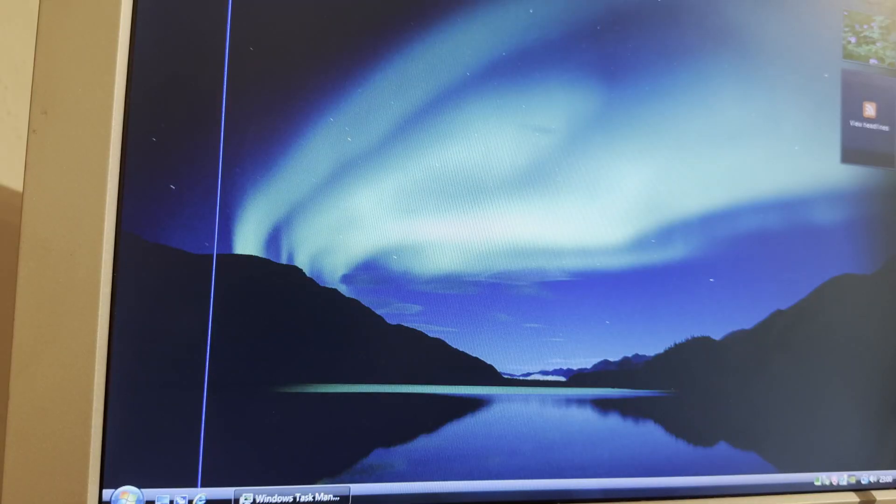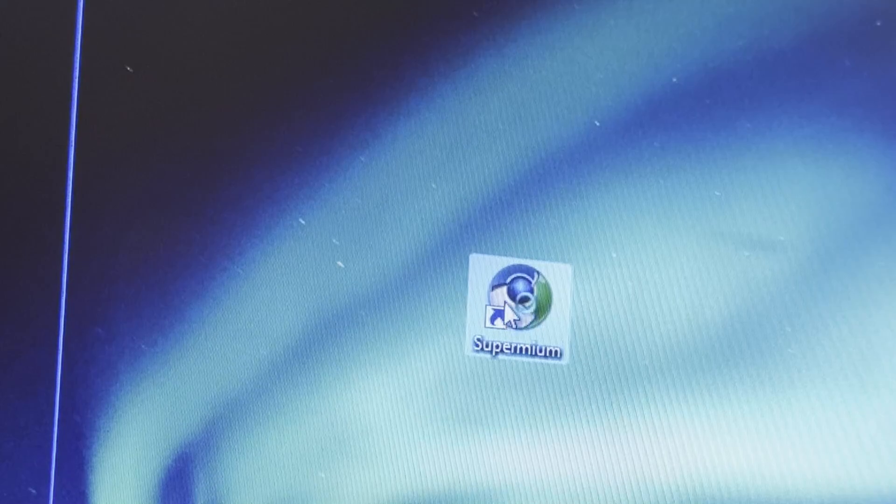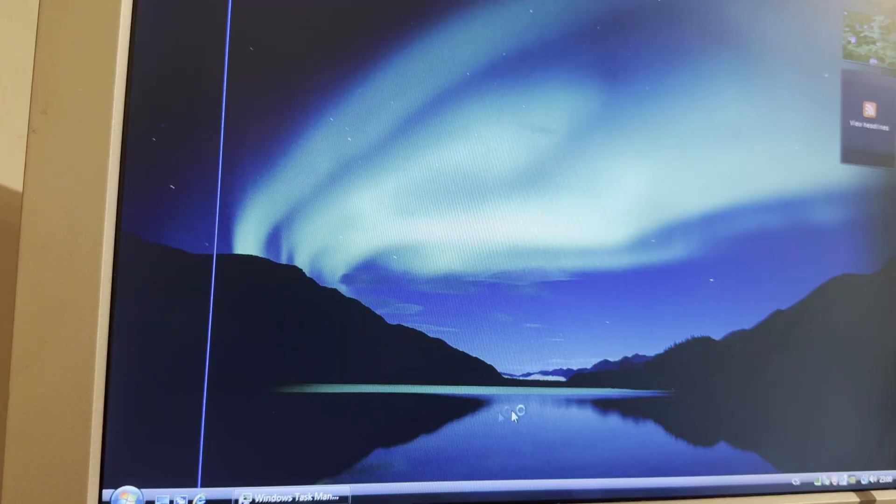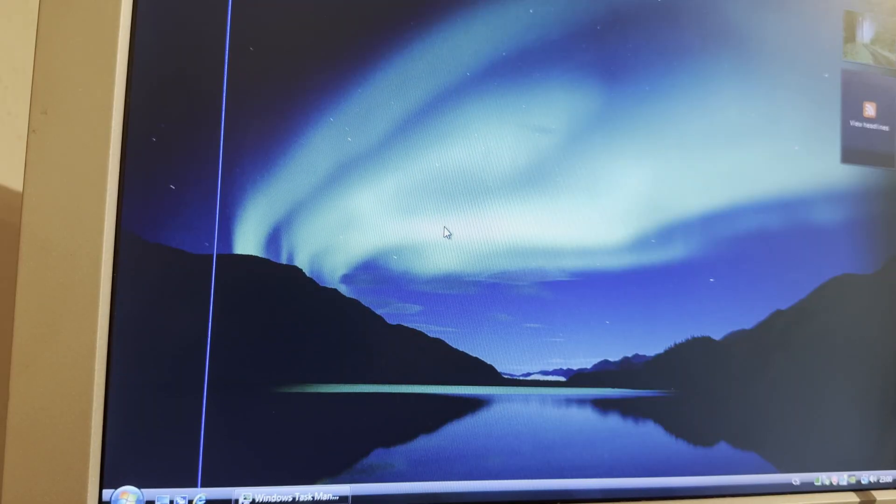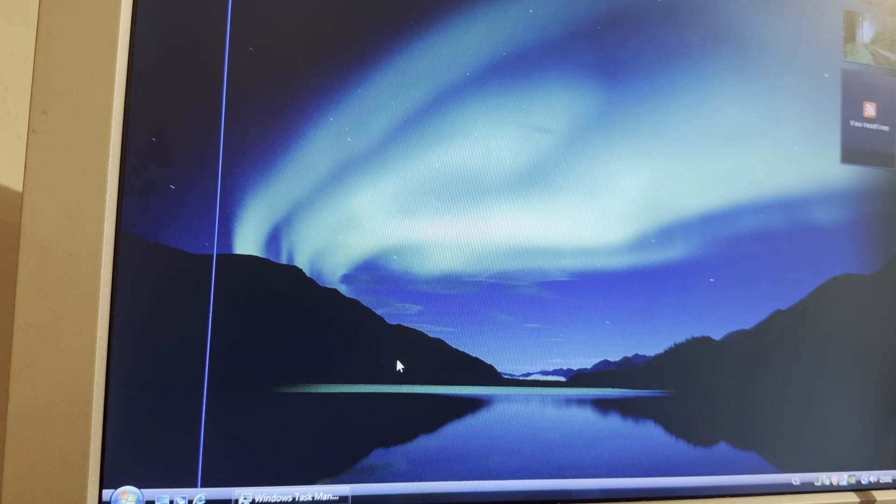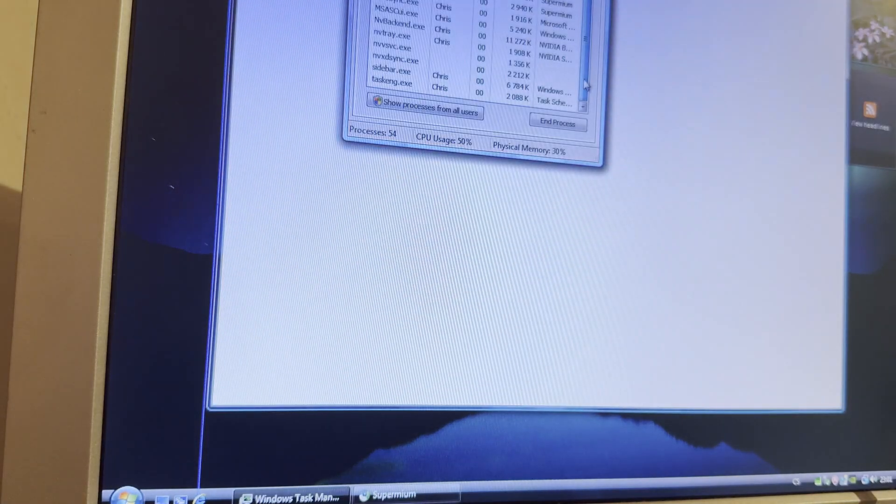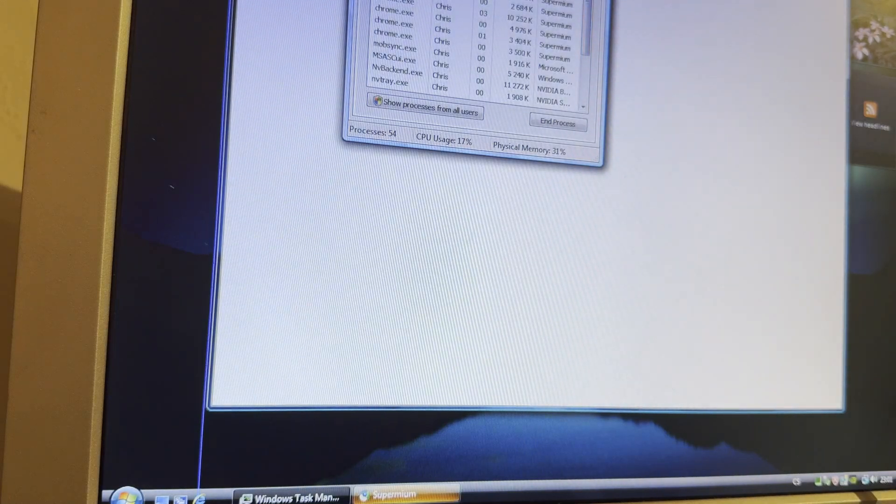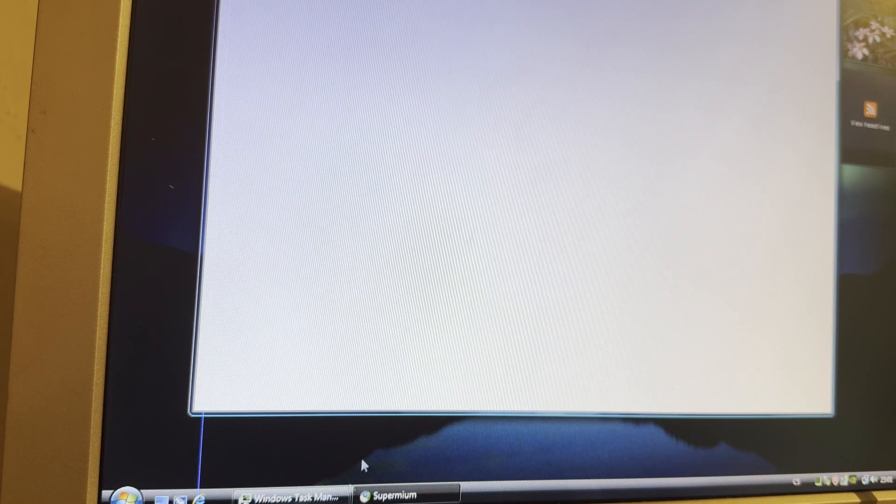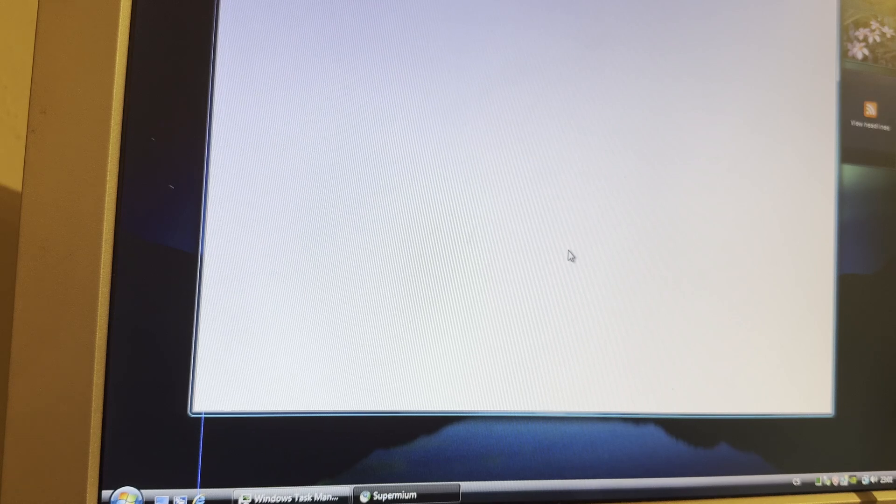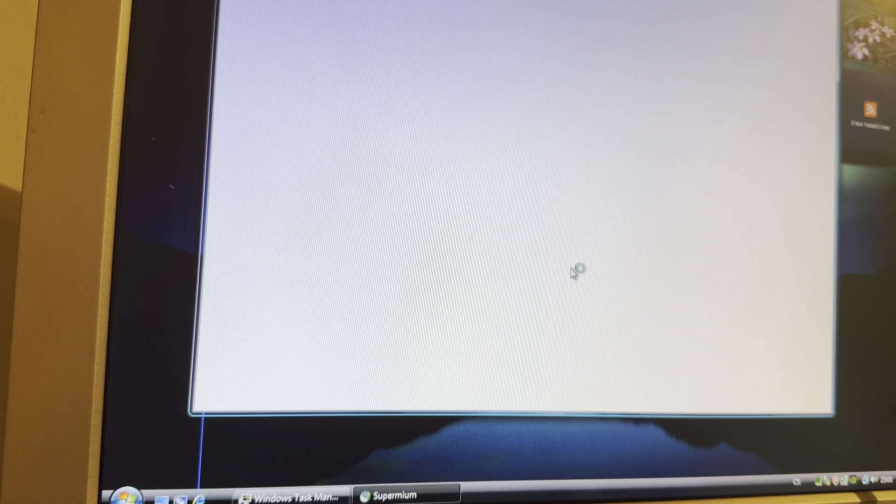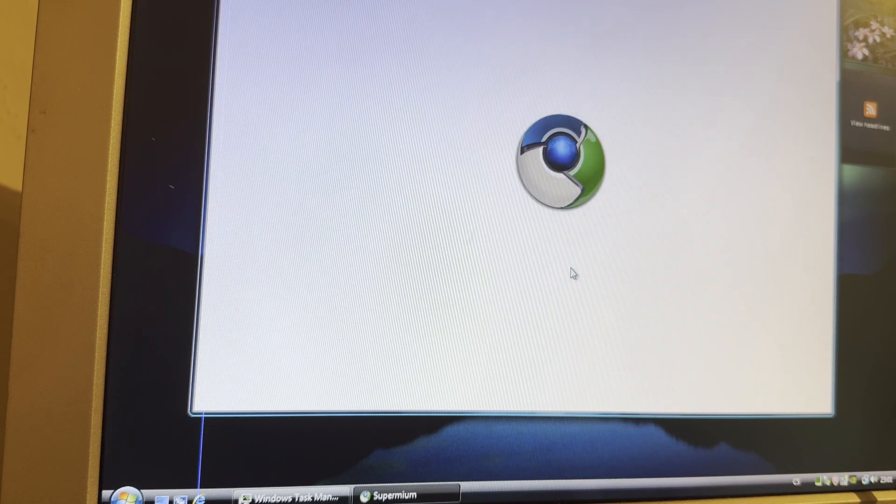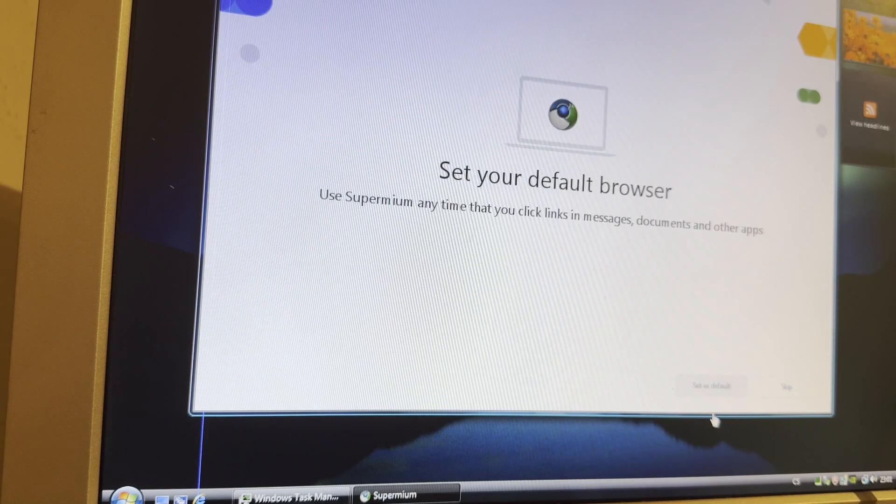Next thing I want to try is the internet. I have Supermium here. I haven't tried it out yet. I wonder if it's going to work. I'm not sure if this is going to work on Vista. I know that a similar version used to work on XP. Opened. Keep in mind. This is an 18 year old CPU. 2 gigs of RAM. And it's a 16 year old GPU.